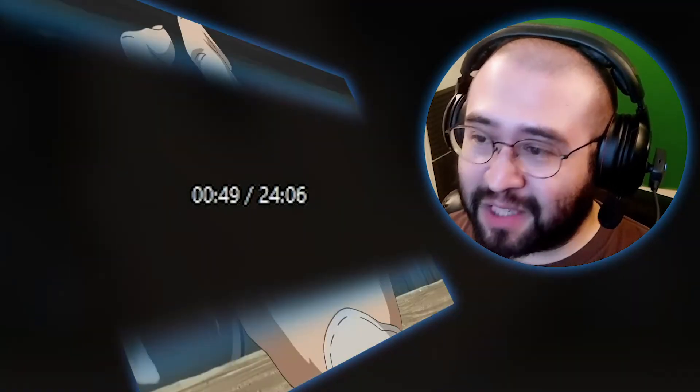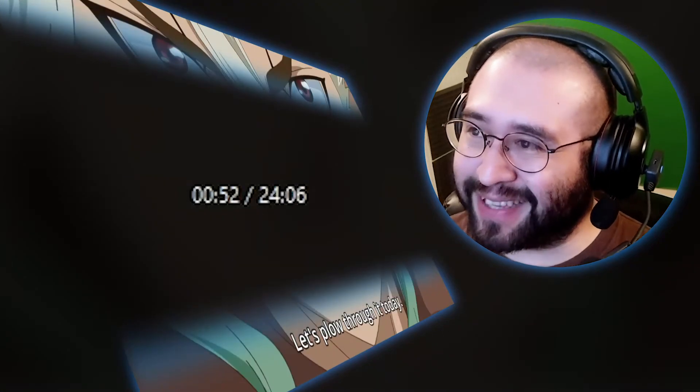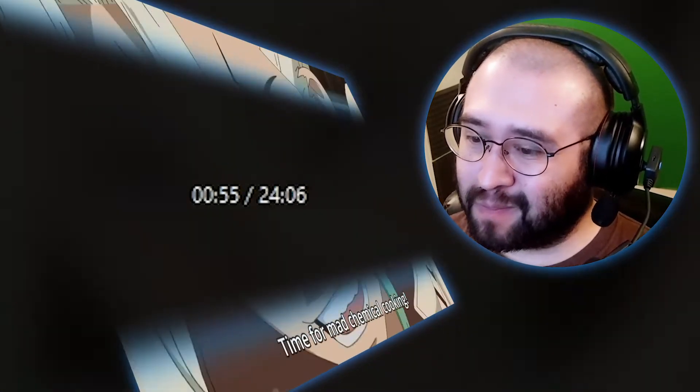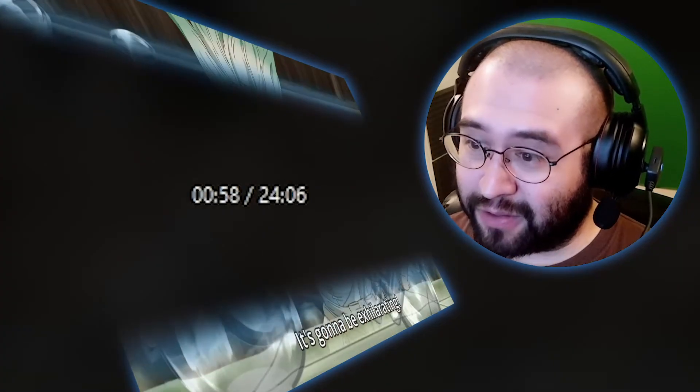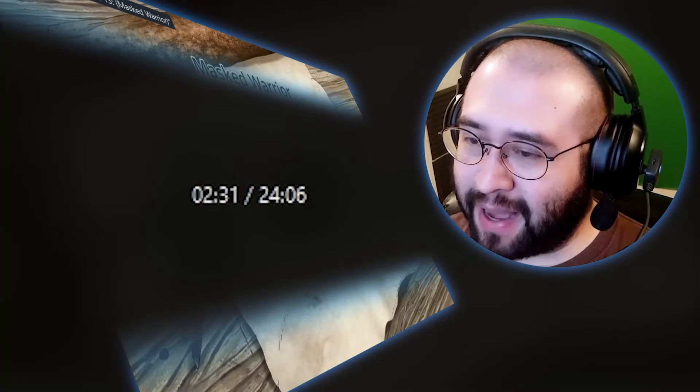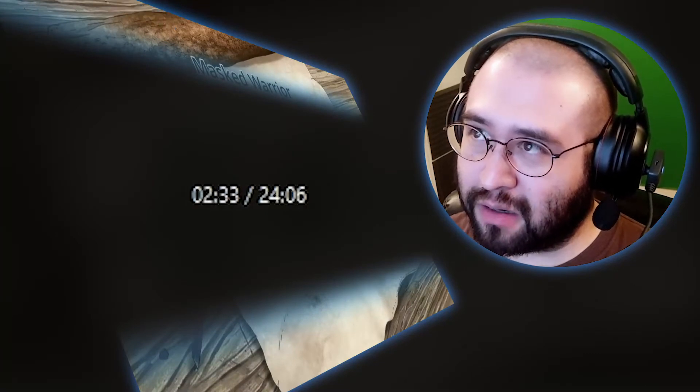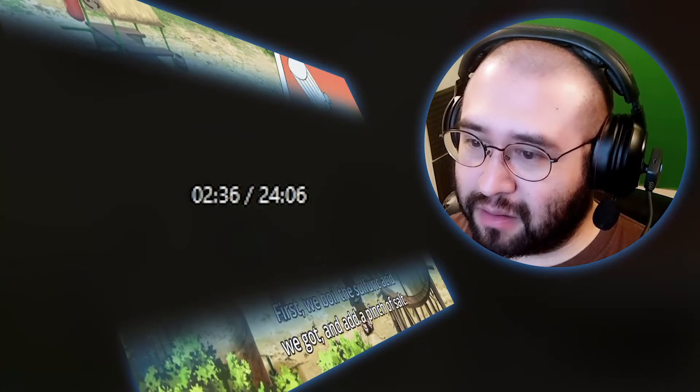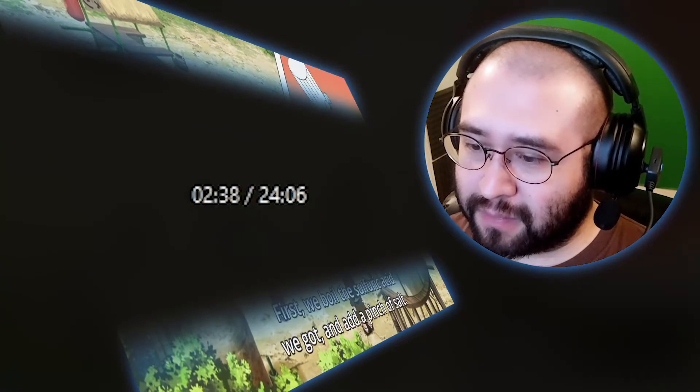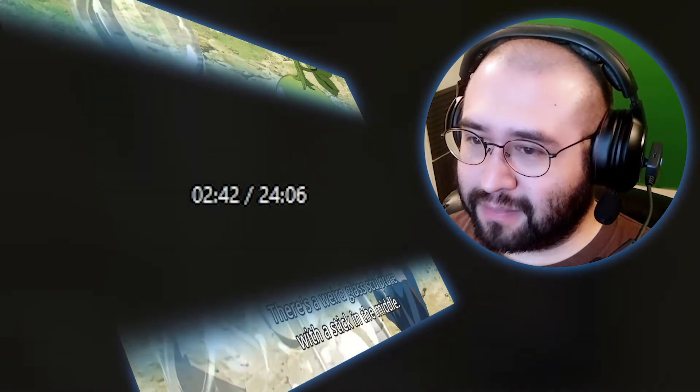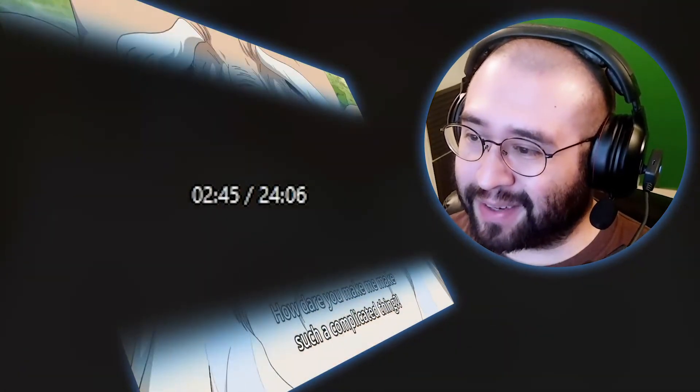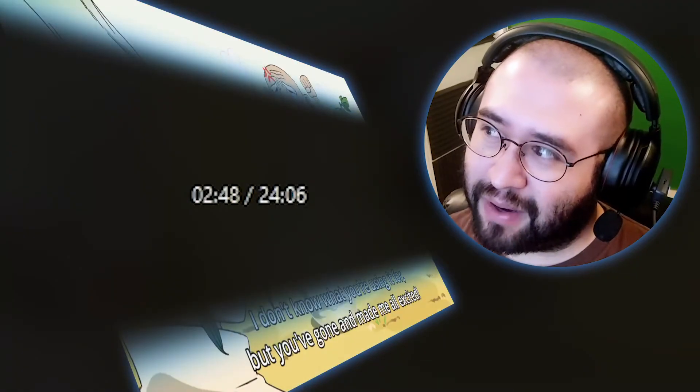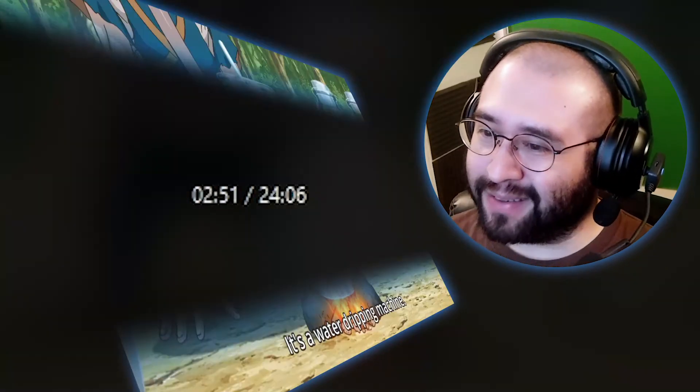This is basically a technology tree from Civilization. Those are oddly detailed. Masked Warrior. They've made some pretty complex alchemical, well, I don't know what they call those. Chemistry equipment.